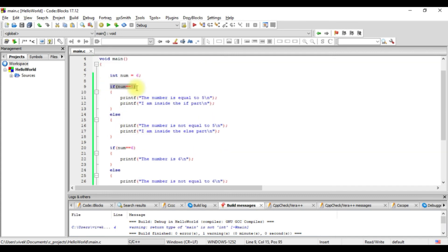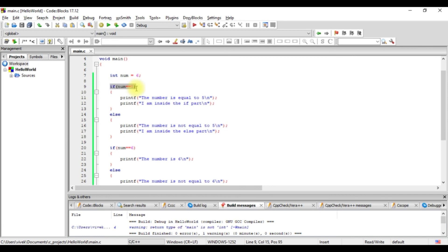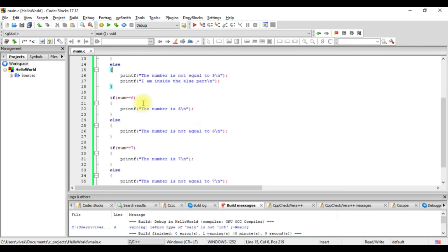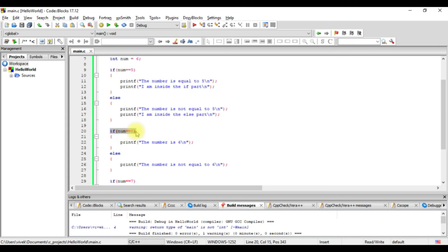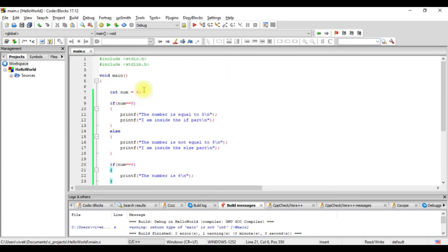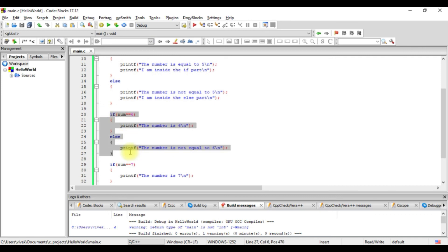The thing is we will first check whether the number is equal to 5. If this is true, it won't bother checking the else part. When this condition is not true, then it will check the else part. The problem with multiple separate if statements is that all of them get executed — each check runs independently. Next, we will see if-else if-else with the same example, where we don't have to write multiple if-else statements for checking the same value.